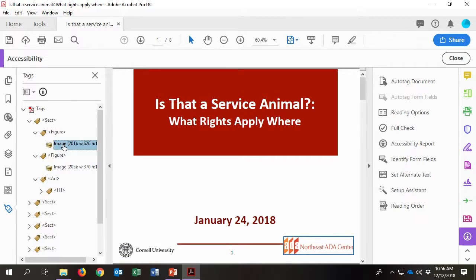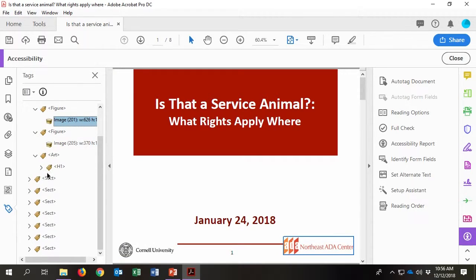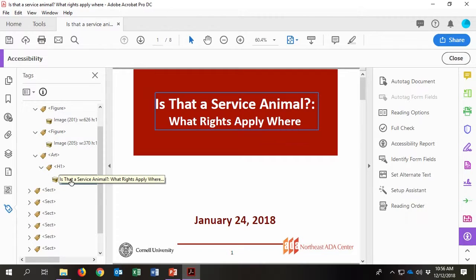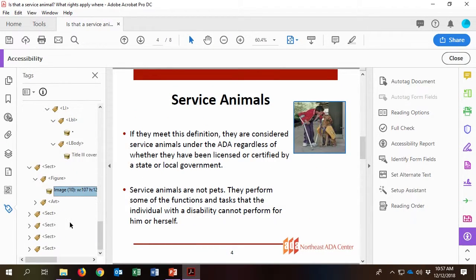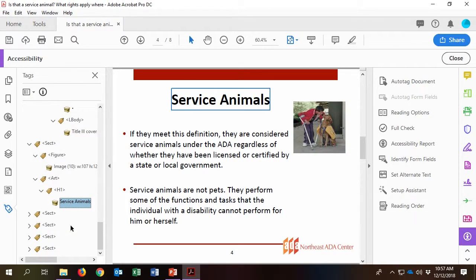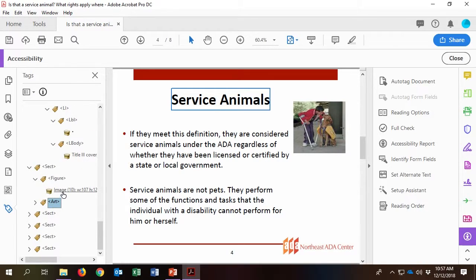To do this, select the first content tag in the document — in this sample, it's the first section. Using your down arrow on your keyboard, scan through the reading order. While going through it, the image or text on slide 4 might not be included.